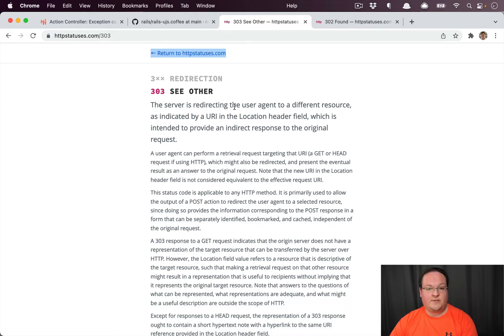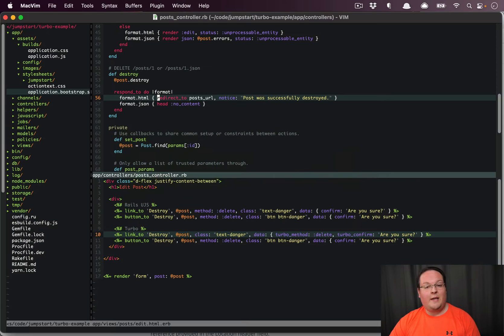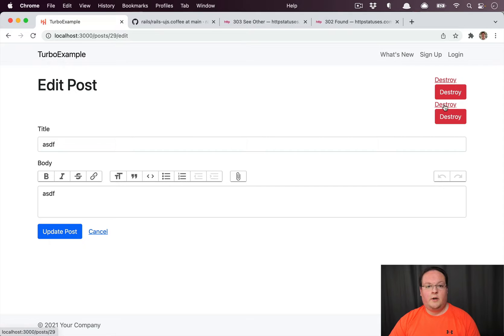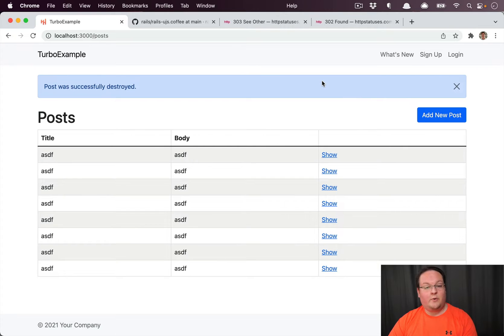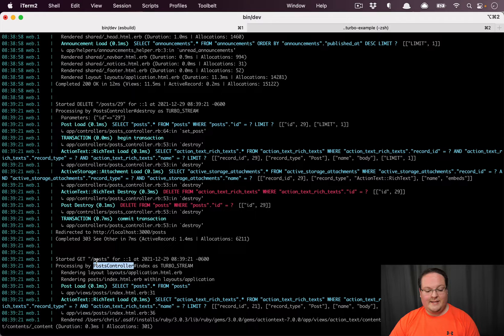What we really want is a 'see other' status (303). This says the server is redirecting the user agent to a different resource as an indirect response to the original request — meaning we should change to a GET, not repeat the DELETE. If we change the redirect to status: :see_other or 303, it will submit the DELETE and then follow the redirect with a GET request, which is what we see in the Rails logs.